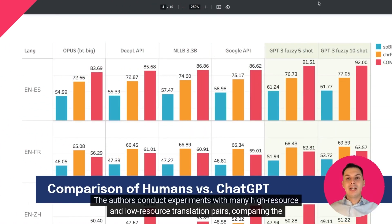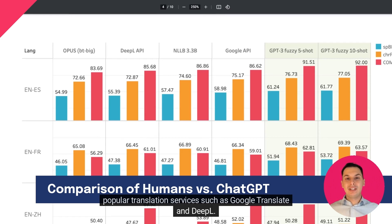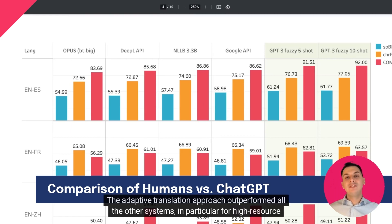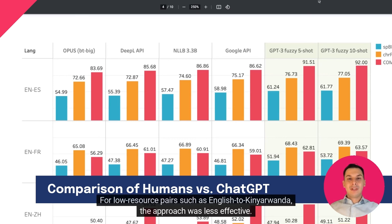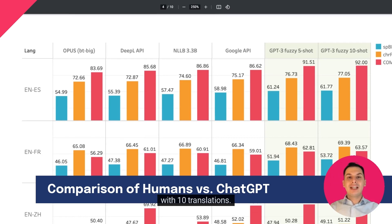Results. The authors conduct experiments with many high-resource and low-resource translation pairs, comparing the adaptive translation system to strong open-source encoder-decoder translation systems, as well as to popular translation services such as Google Translate and DeepL. The adaptive translation approach outperformed all other systems, in particular for high-resource language pairs such as English to Spanish or English to French. For low-resource pairs such as English to Kinyarwanda, the approach was less effective. Performance improves when more translations are added to the context, with the best performance achieved with 10 translations.